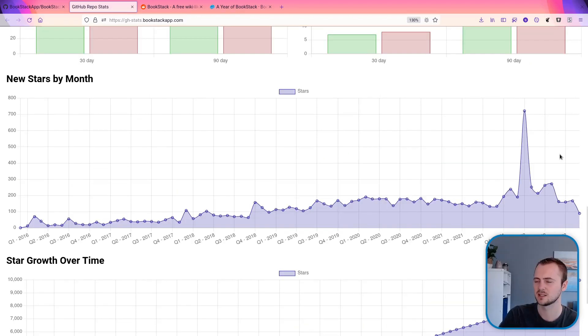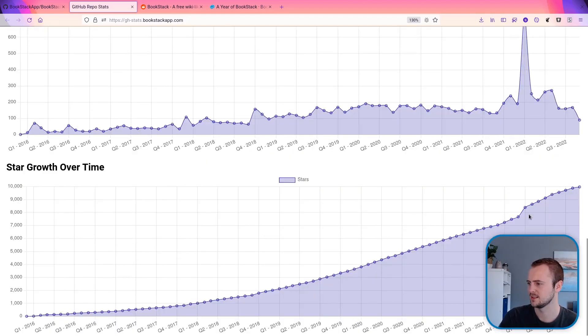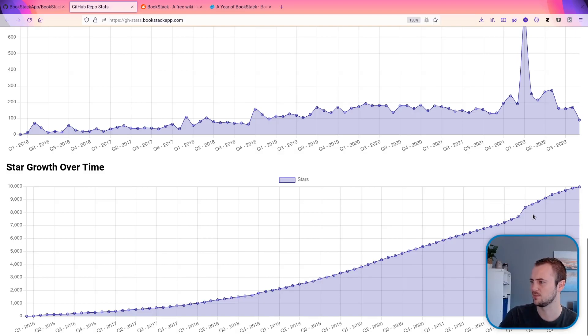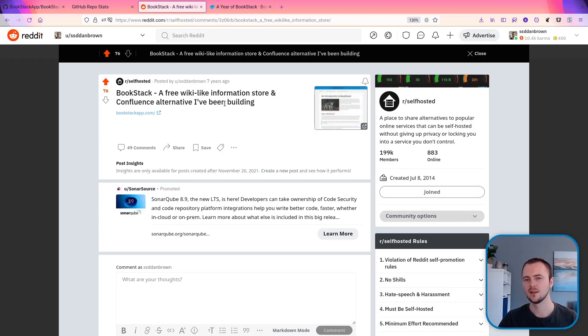Since then it's backed off a bit, but we've still got fairly good velocity in the amount of stars that we're getting. And it's helped us to creep up and get to that 10,000 point. We can see at the start of the year, we were about 8,000. So in that time, we've gained a nice couple of thousand to get us to that 10k.